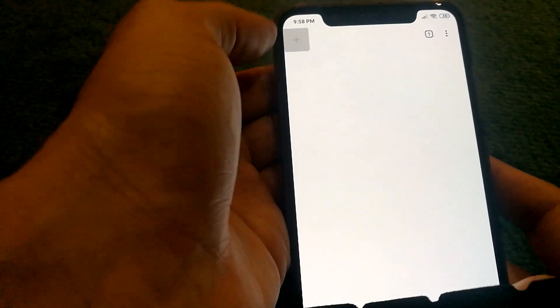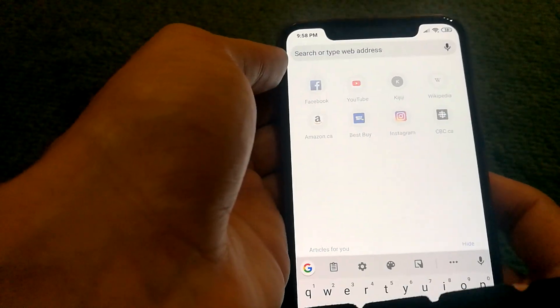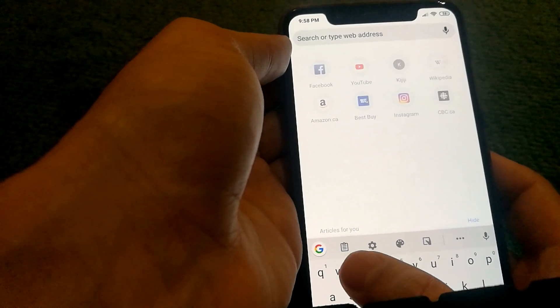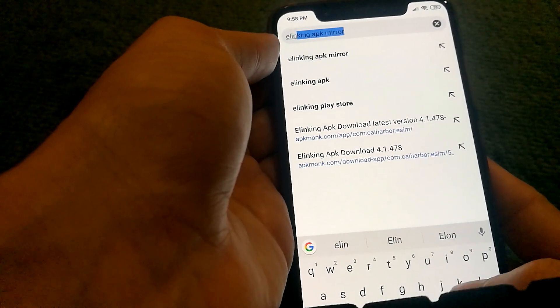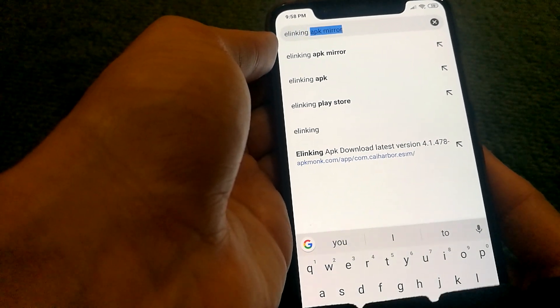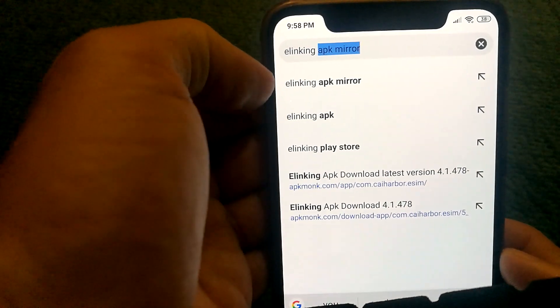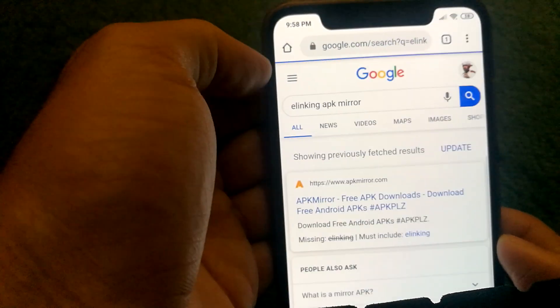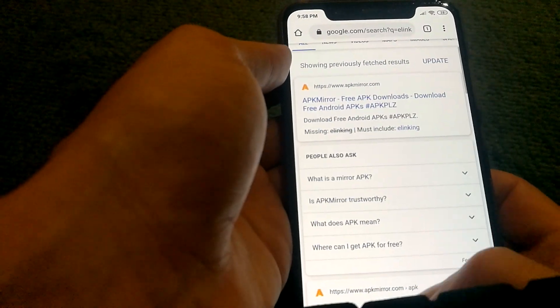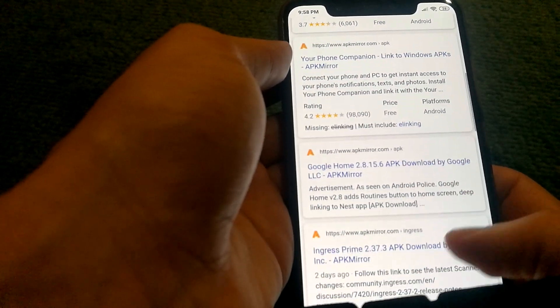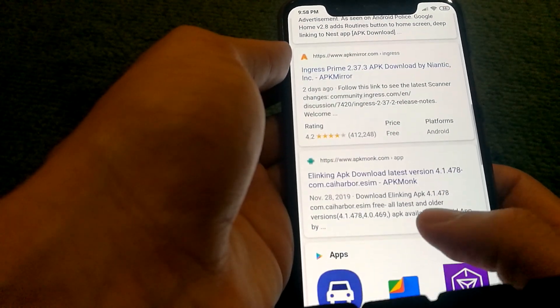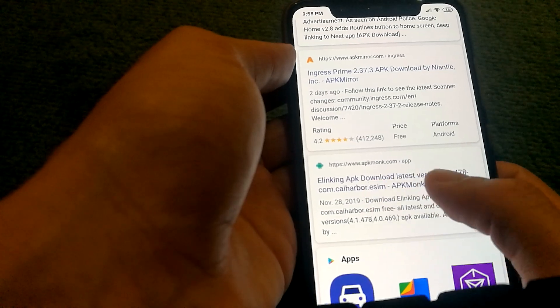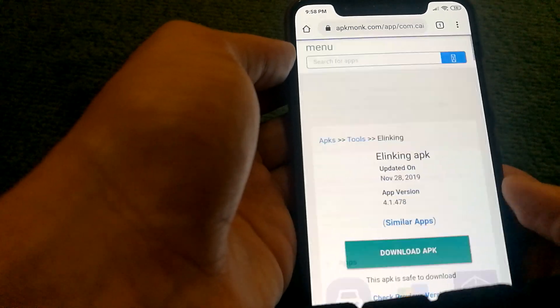You go on your browser and you search for the app name. In this case my app is called e-linking, followed by 'APK Mirror'. Then you might need to go through the links to see which one is actually relevant to the app name. I see e-linking APK mentioned here so I'm going to just go on this website and download the APK.